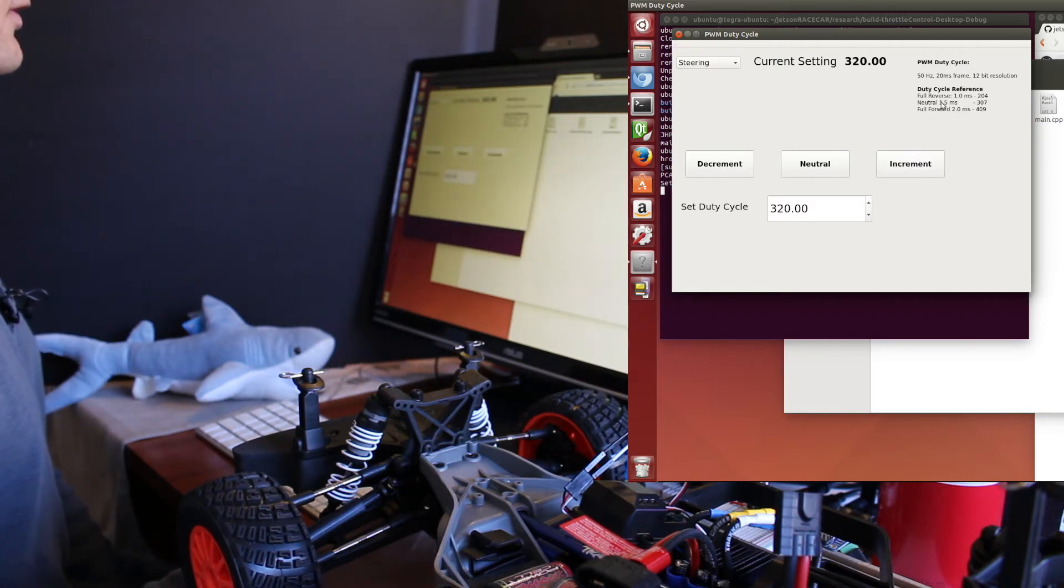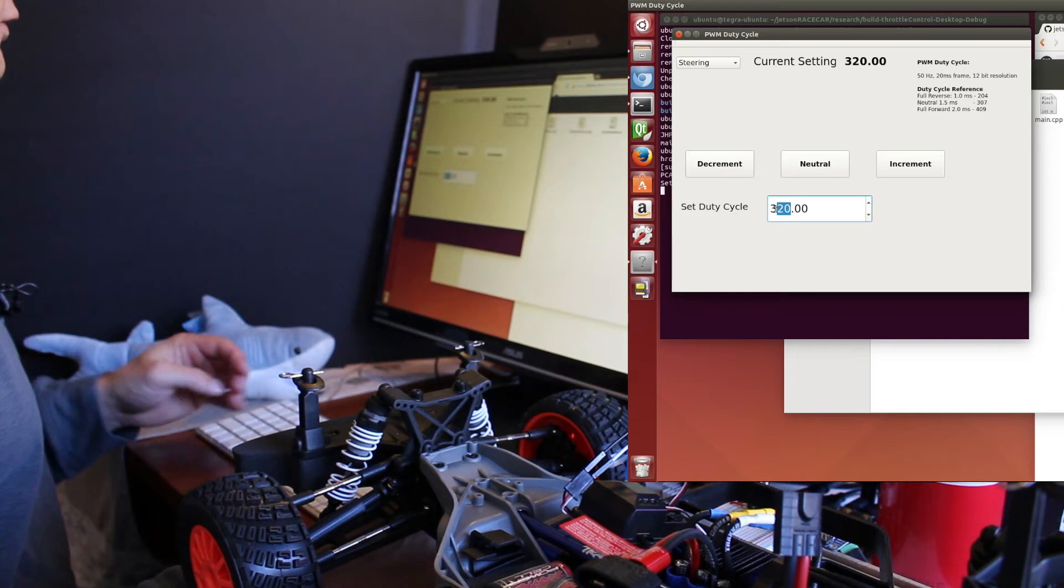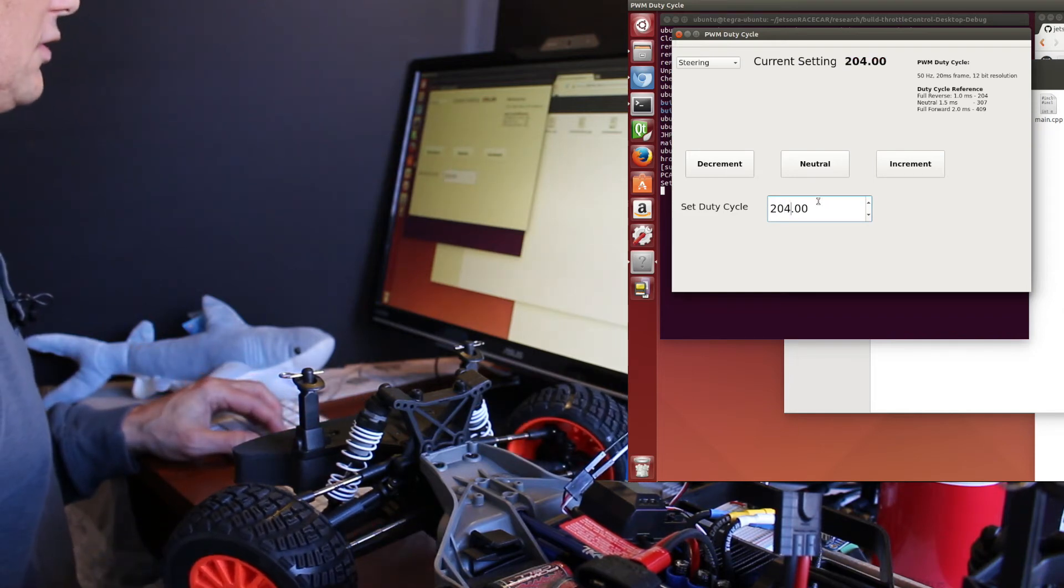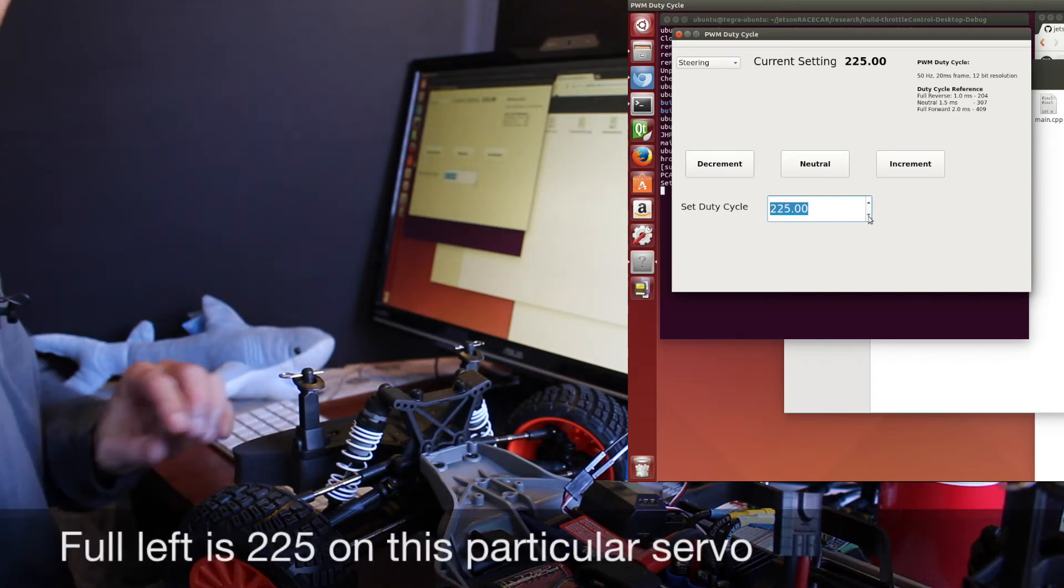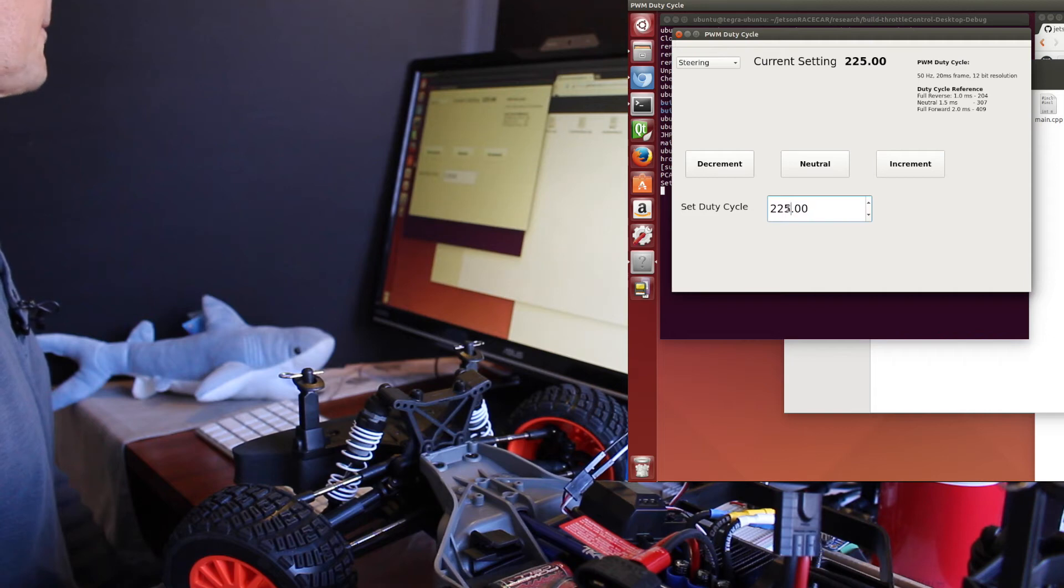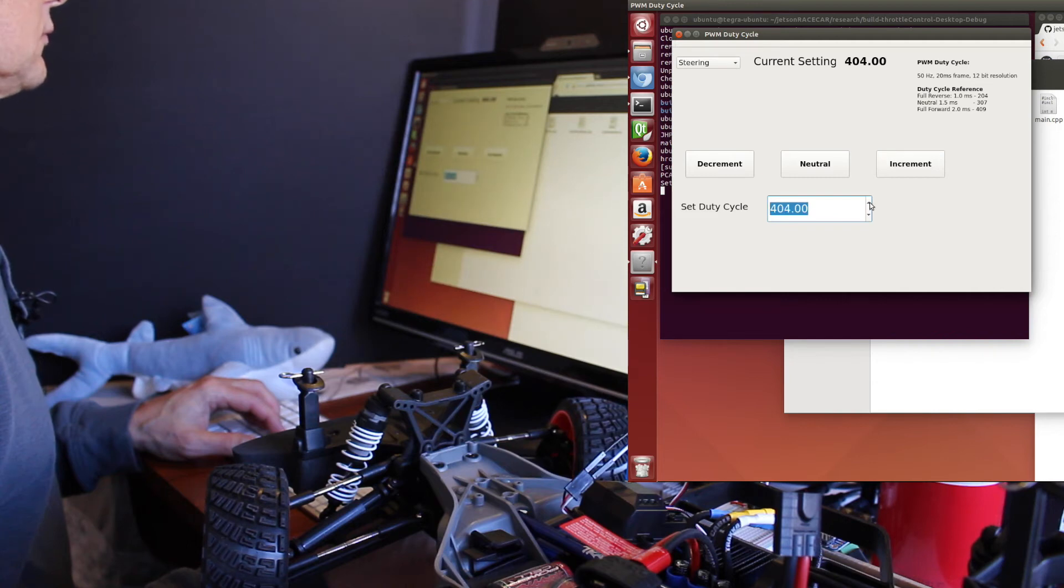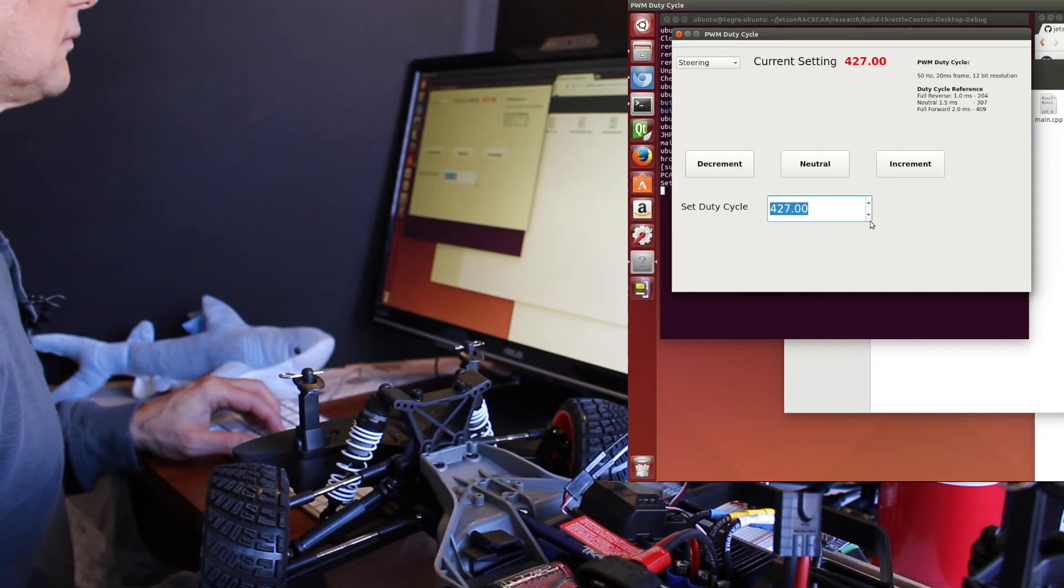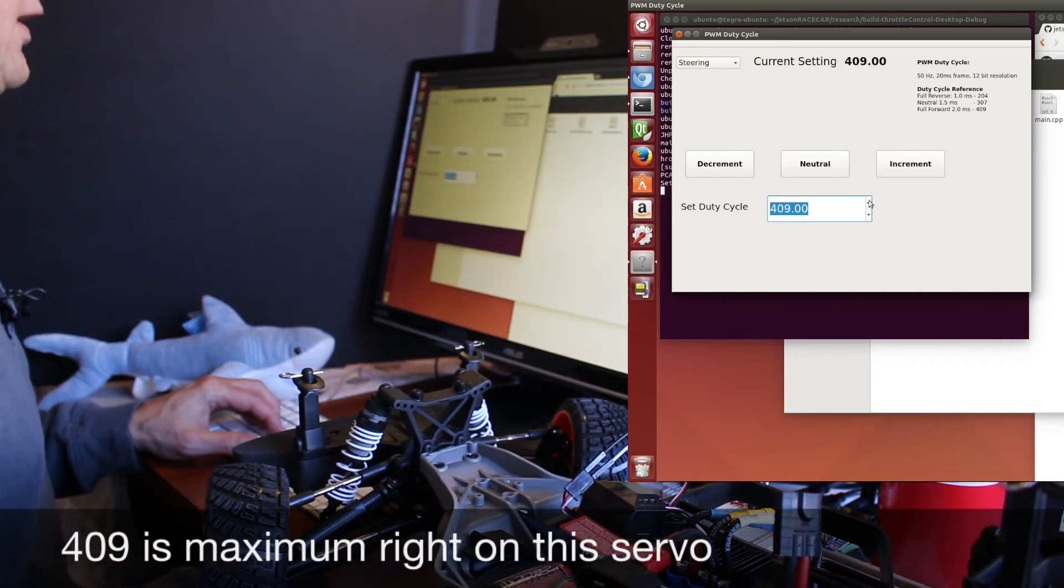And something around 400. Back to neutral. So what this helps you with is you can find out what the stop limits are on the actual steering servo. We calculated that full reverse, which is all the way to the right, would be 204. On this particular servo, that appears to be a little too much. It's straining a little bit, so it sounds like 225 is its true maximum. And the wheels don't move much past 408 or 409 on the right.